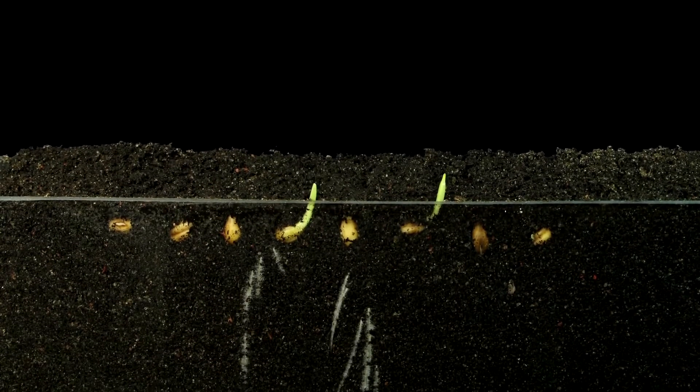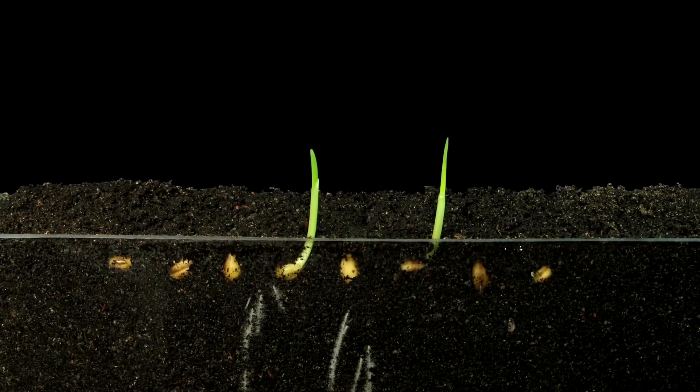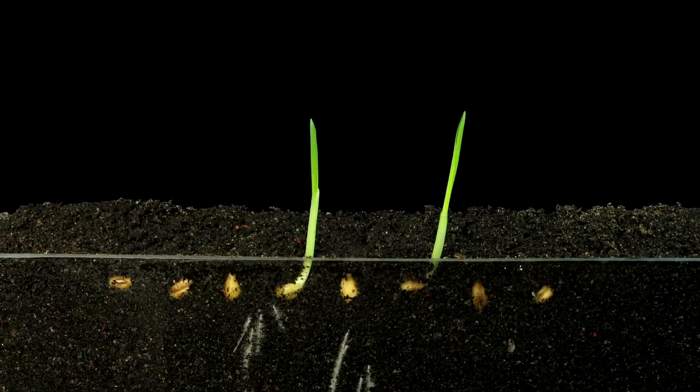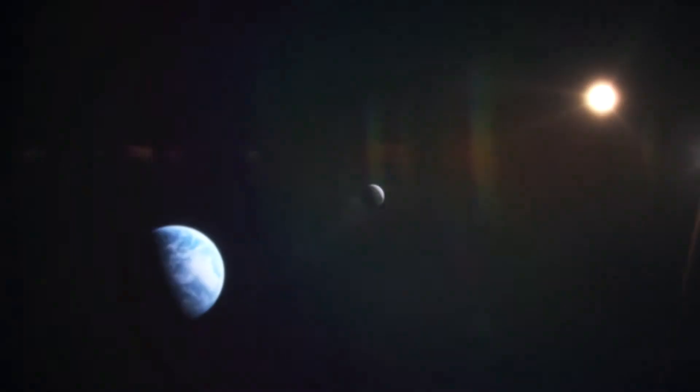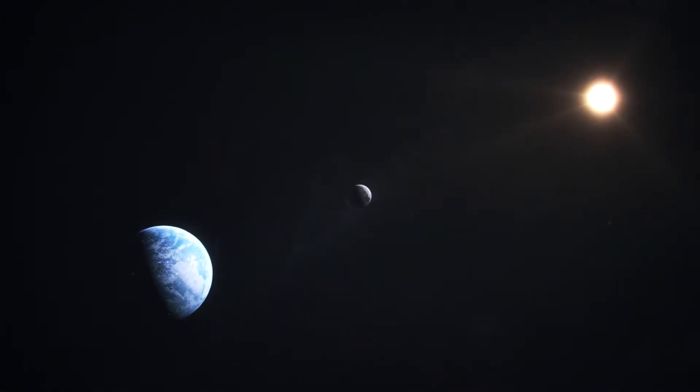We're used to photosynthesis being associated with modern plant life, but it was the key to life far earlier than that. The sun provides our life today, and this was also the case 3.5 billion years ago.